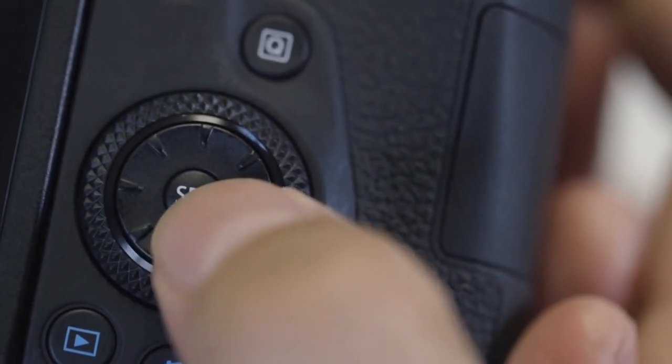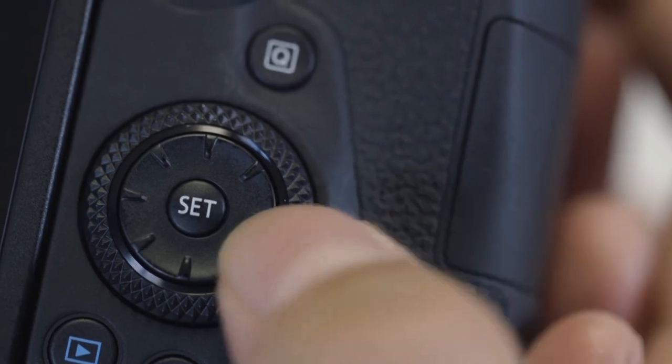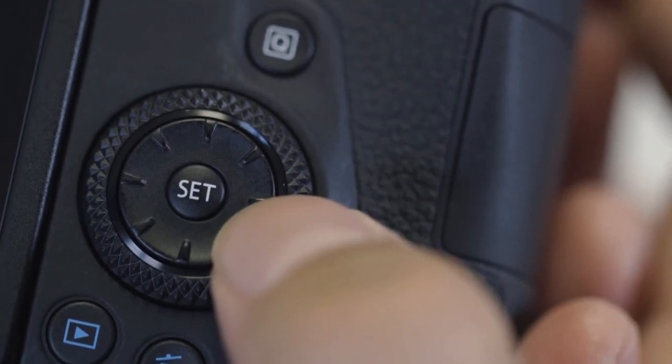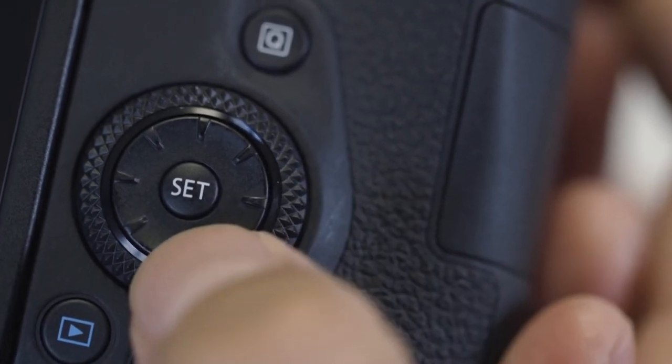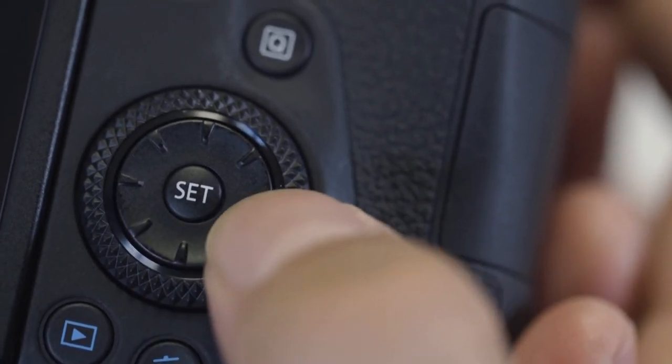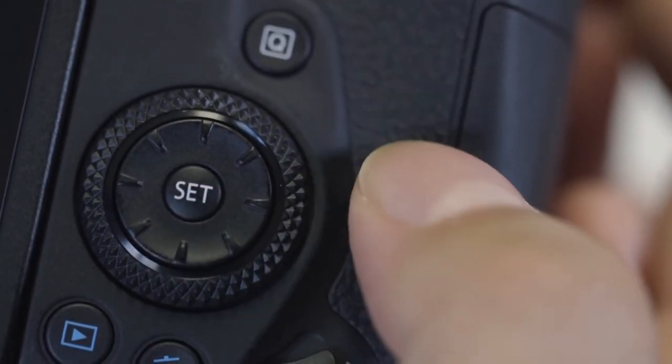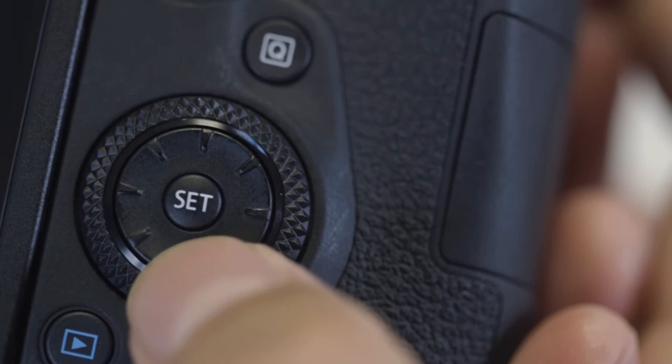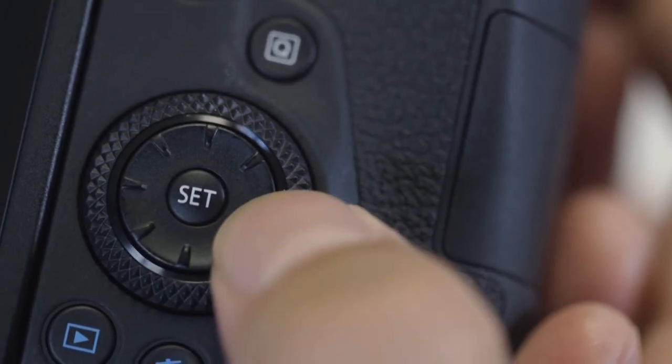Please note, the EOS 90D has a touchscreen function, however for this video we'll be using the Set button and the directional buttons to make selections.